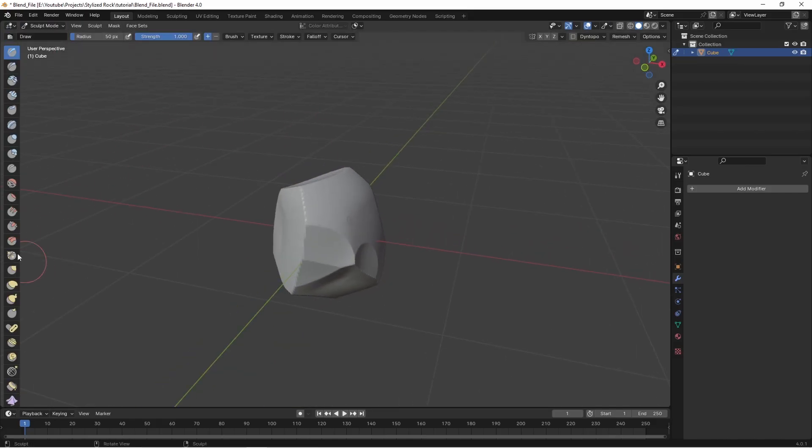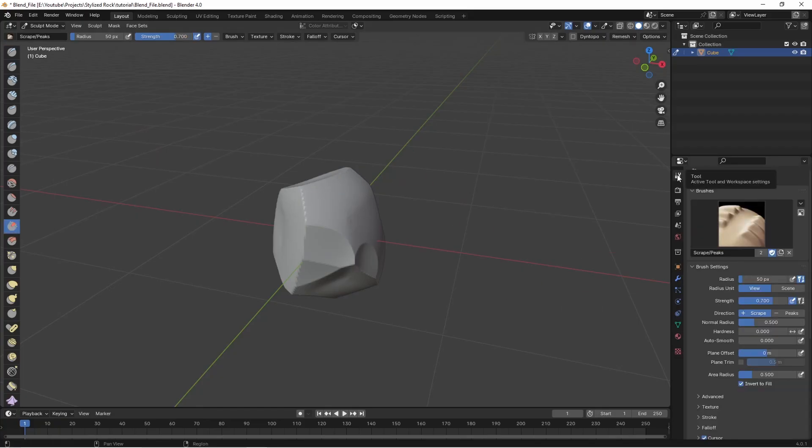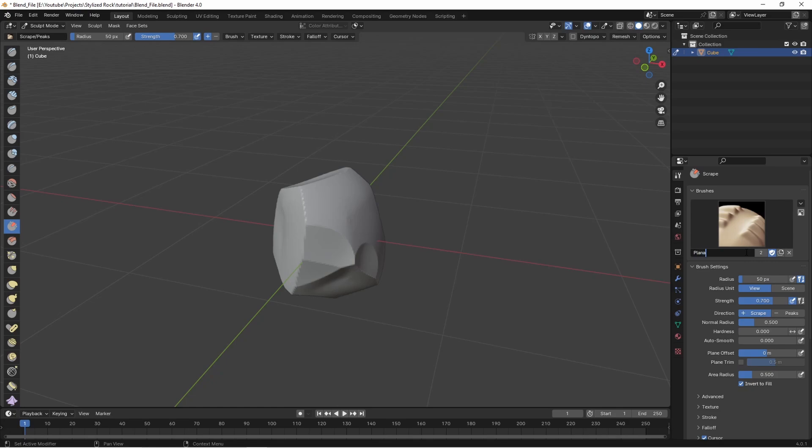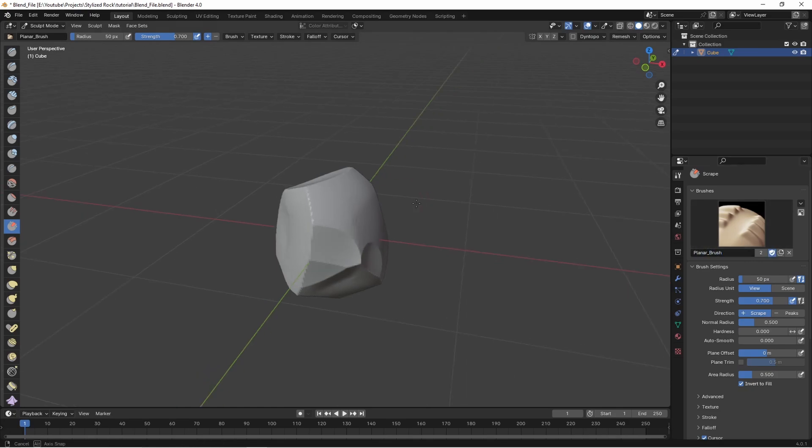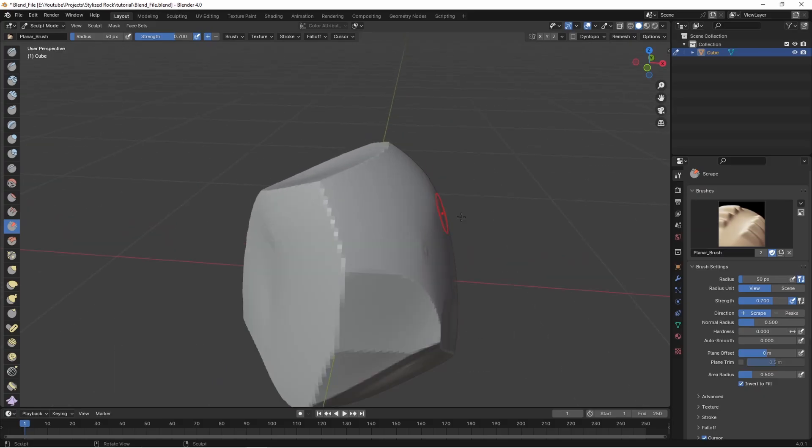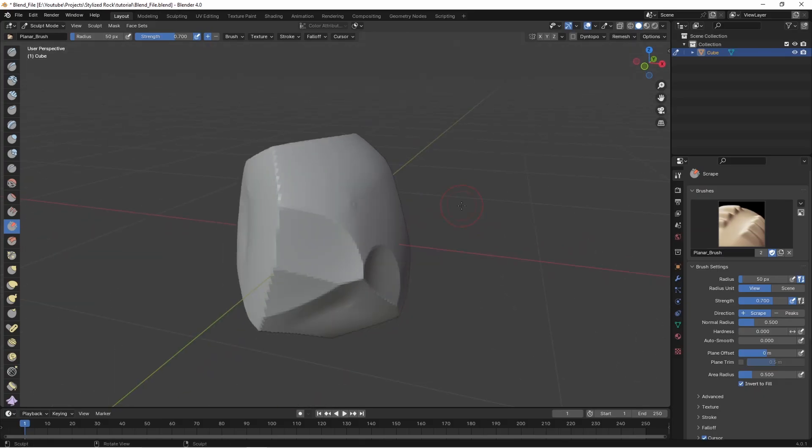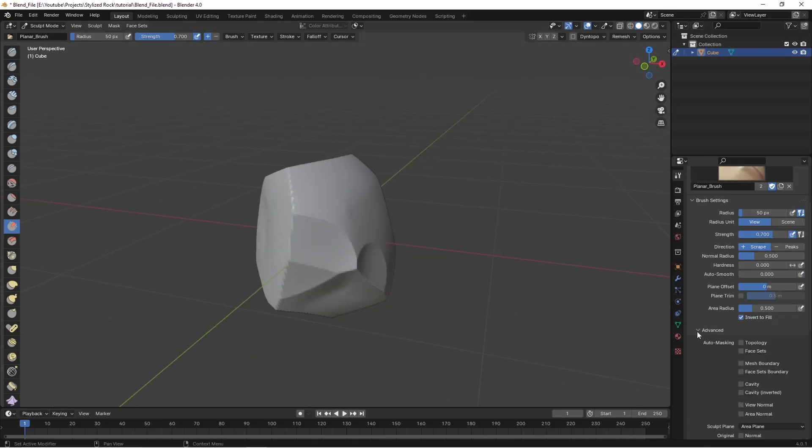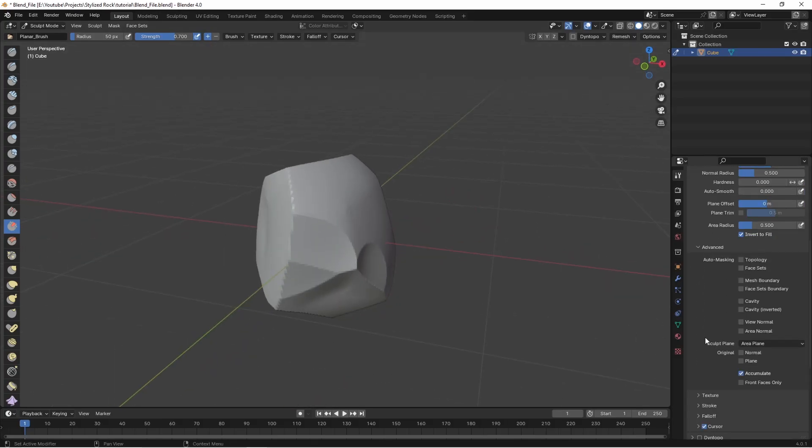Once in sculpt mode I'm going to select my scrape brush and up here in the tools on the right side. We can create a new brush based off this scrape one by clicking these two pages here and let's just call this something like planar brush. If we make sure this shield icon is on this brush will be saved next time we open up this project. Let's go down here and under advanced I want to check on normal and plain next to original.